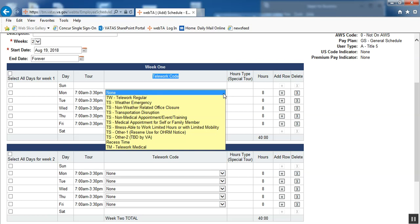In the past, it was just telework regular, recess time, telework medical, and then one coding for telework situational ad hoc. That one telework situational ad hoc coding has now been expanded to the telework weather emergency, all the way down to the TS, other two TBD by VA. Those are all of the categories that now encompass that telework ad hoc situational.